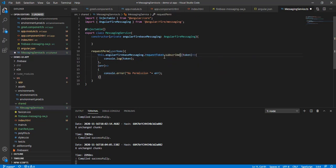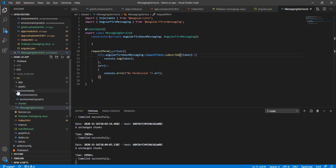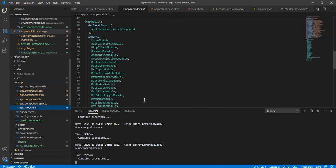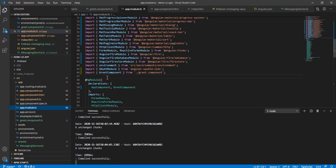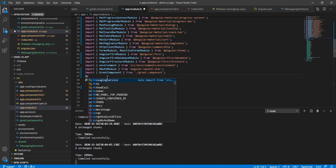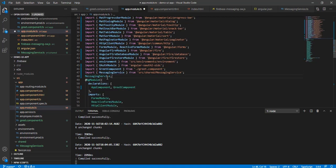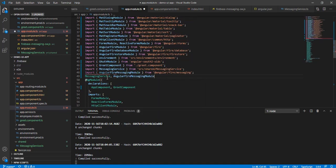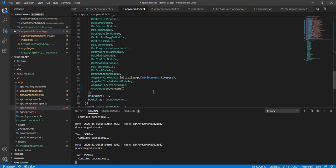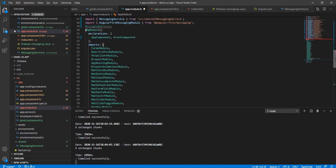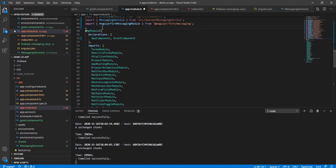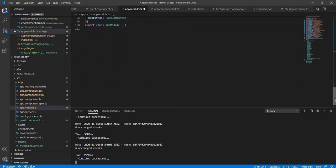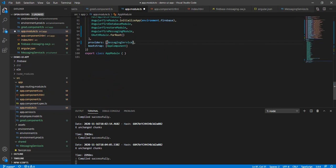This messaging service is now created, so we just have to import it inside our module. Let me add the import for MessagingService and AngularFireMessaging. I'm adding it to the declarations and also putting it inside the providers section, then saving.